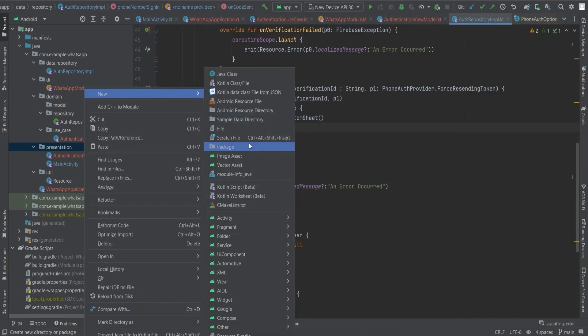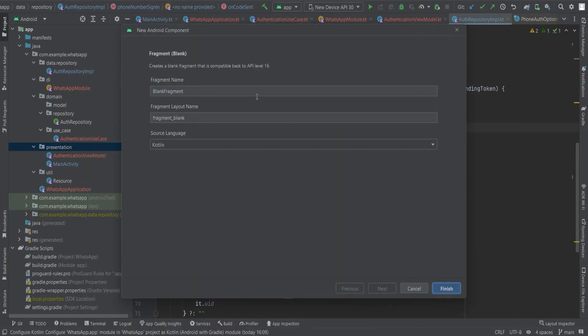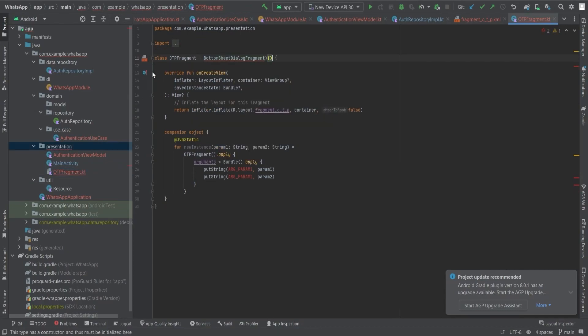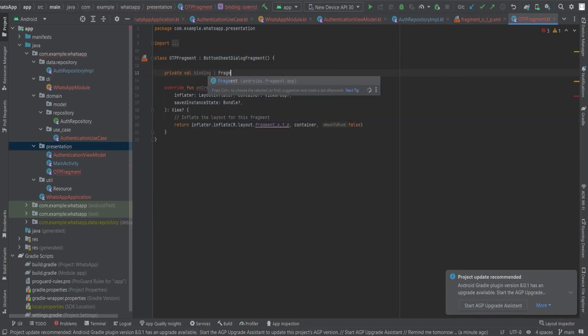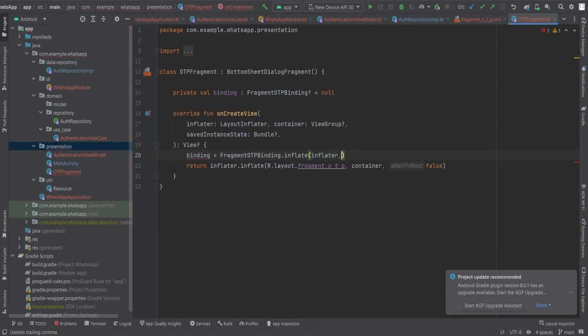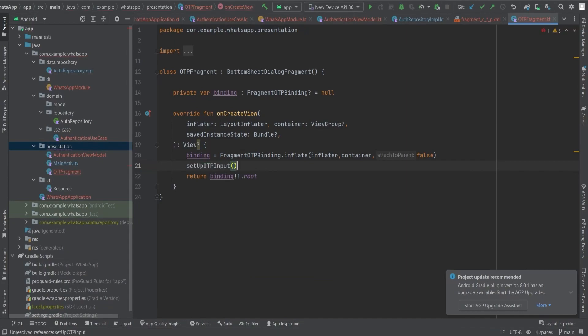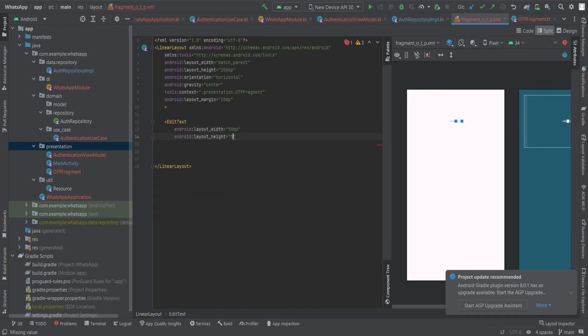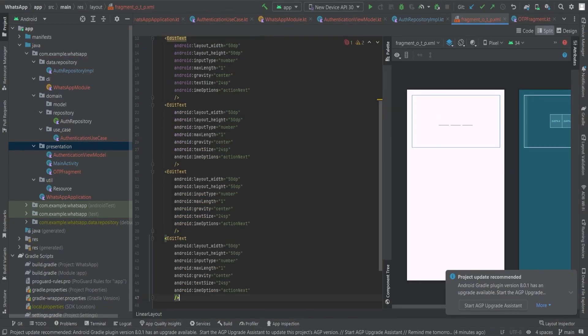It will serve as a bottom sheet fragment for entering the OTP. The fragment can be created as a blank fragment by extending the BottomSheetDialogFragment. Next, let's set up the layout for the OTP input boxes. We will use six EditText views for entering the OTP digits. We will set their dimensions, input type, and other properties.